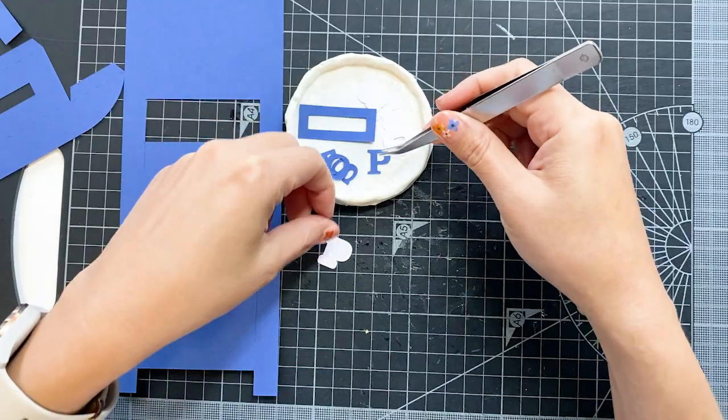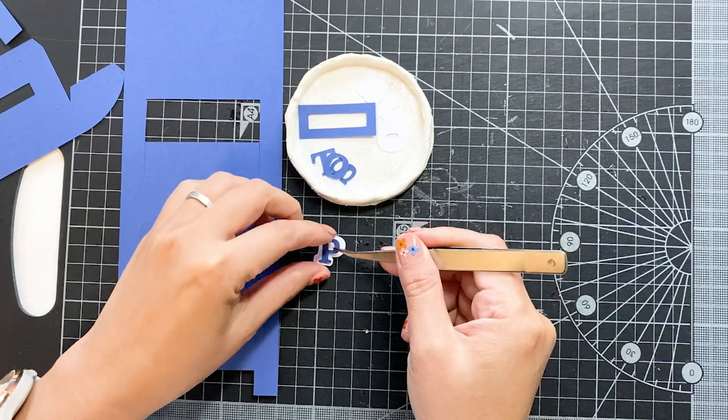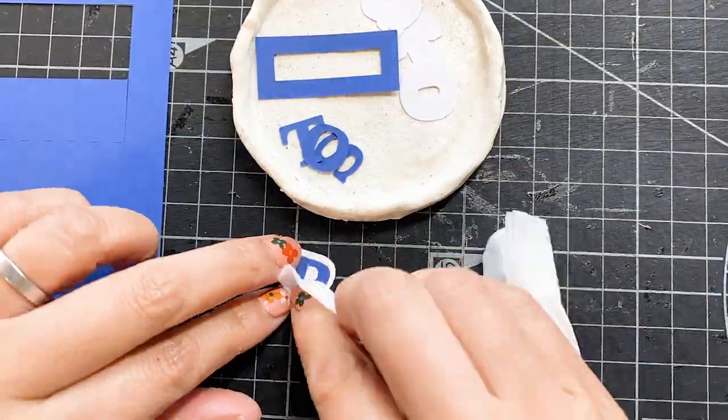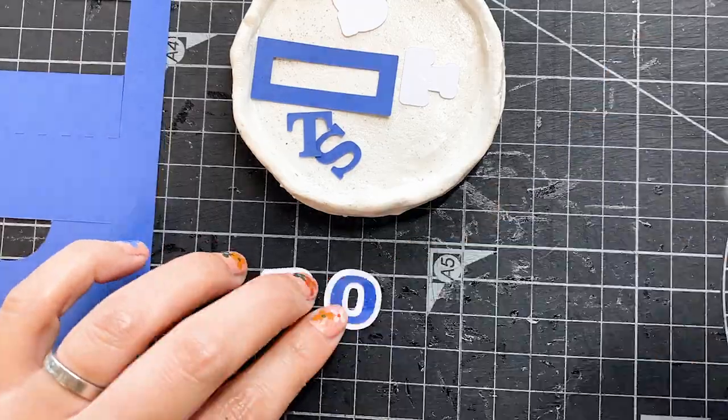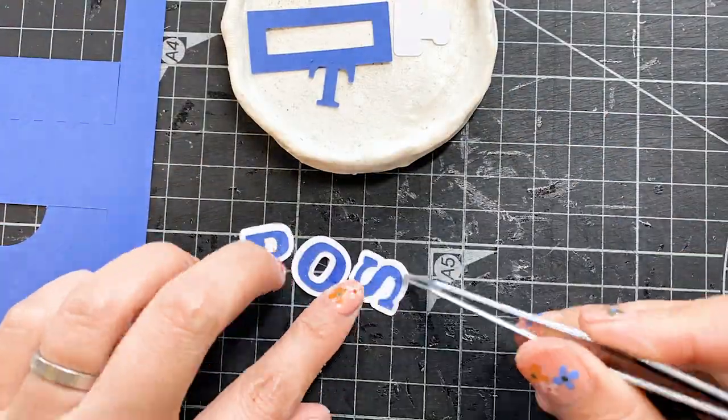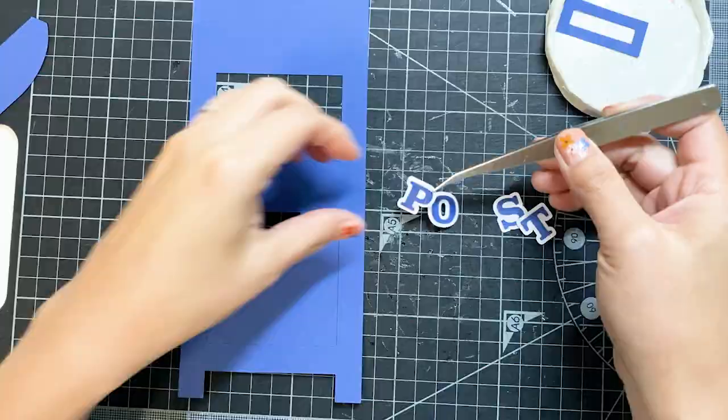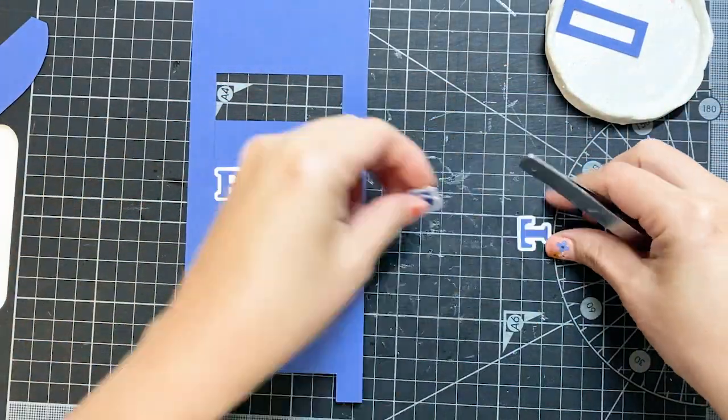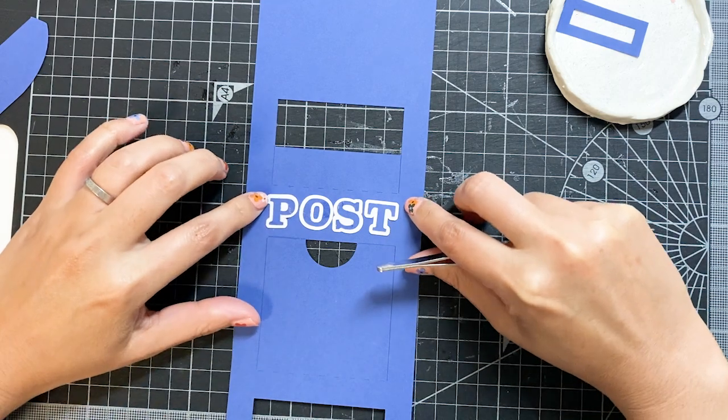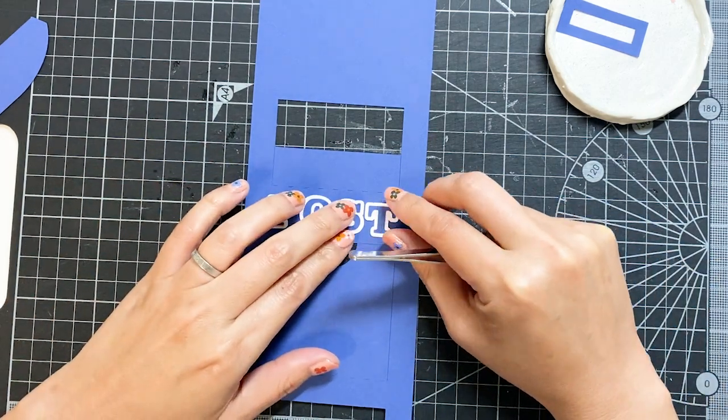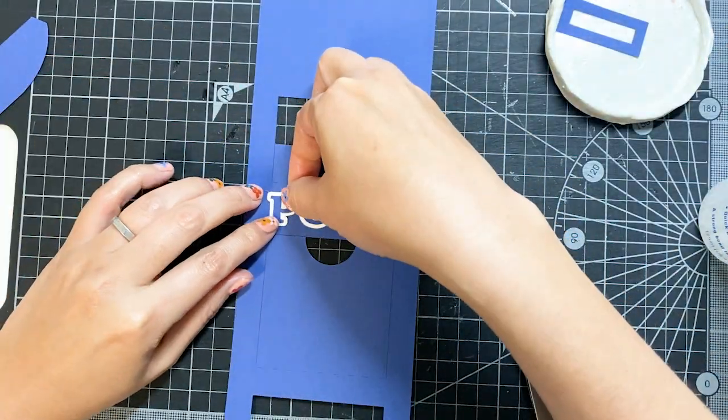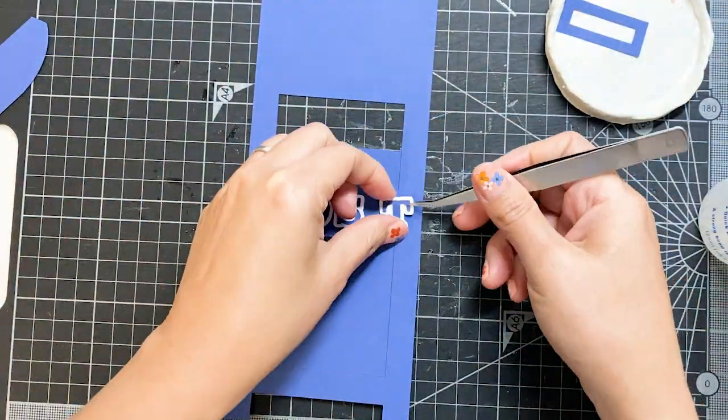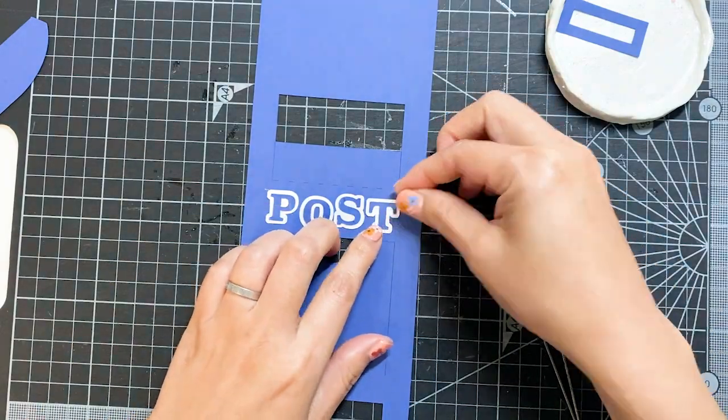The first thing we put together is the word post. Find all the letters and match them. Now the word post is done. Arrange them on the front piece. I try to keep them between the two lines here. Once you are happy, glue them together. I prefer to glue P and T first together, but they can be glued in order too.